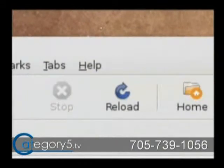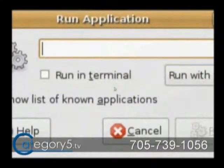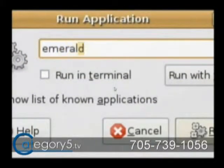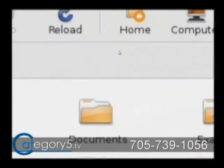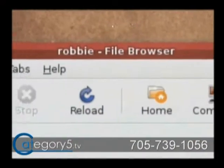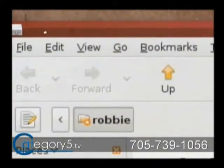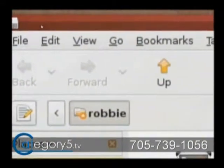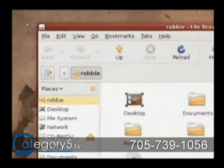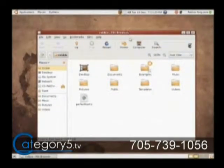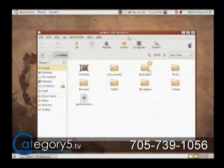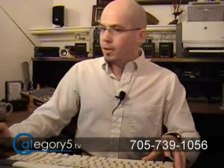Now that I've installed Emerald, I can just hit Alt-F2 and type 'emerald --replace'. And now those windows have got a nice new window decorator. You can actually change that with themes and things like that. And if you're interested in getting some themes, you can talk to me after the show or get into the forum at www.category5.tv.